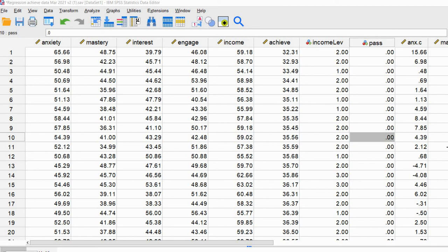Hi, everyone. In this video, I'm going to demonstrate how you can obtain McFadden's pseudo-R-square when you are performing a binary logistic regression in SPSS.